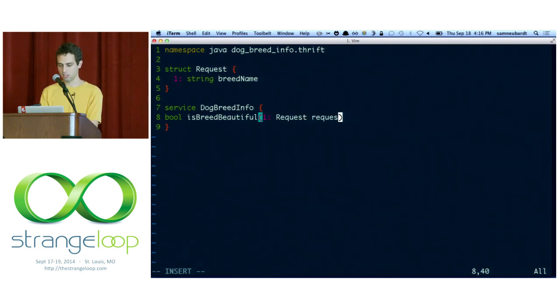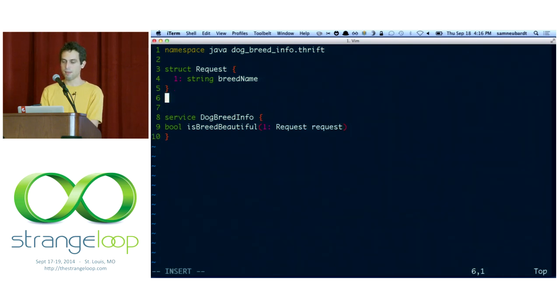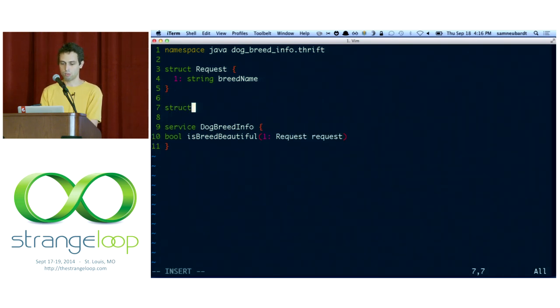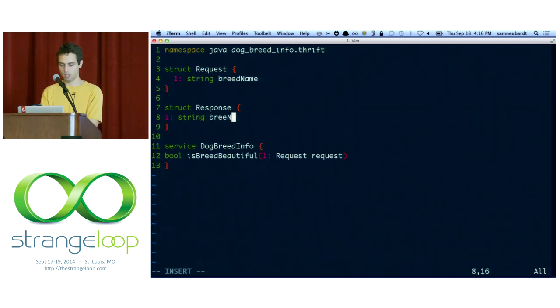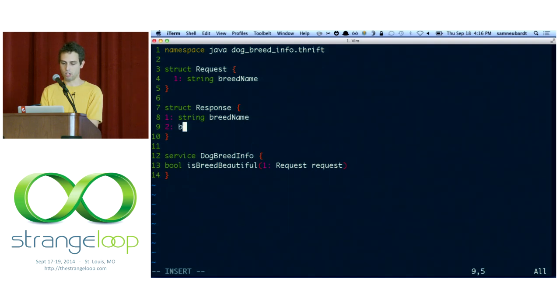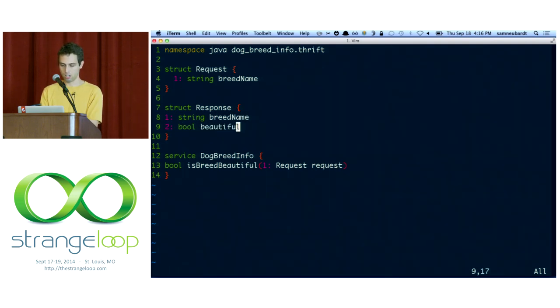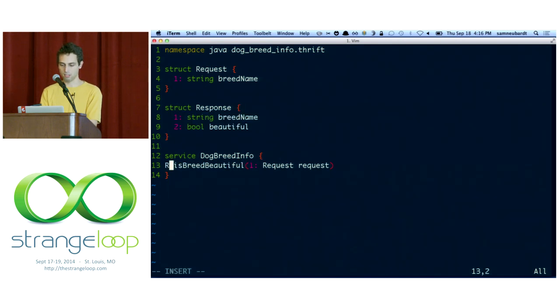So what we can do instead is wrap this in a struct. The struct is just a regular container data type with some known fields. It's like a record in Clojure. And we'll just give it one field, which we would have as the parameter otherwise. And then in the future, if we decide to add a new field, we can make it an optional field on the struct and upgrade our clients and servers out of step. So we'll make a struct for the response as well. This will echo back the breed name and also return a Boolean for whether or not the breed is beautiful.